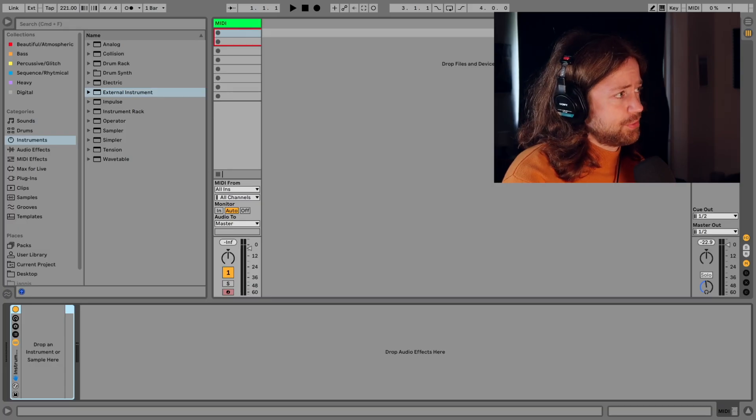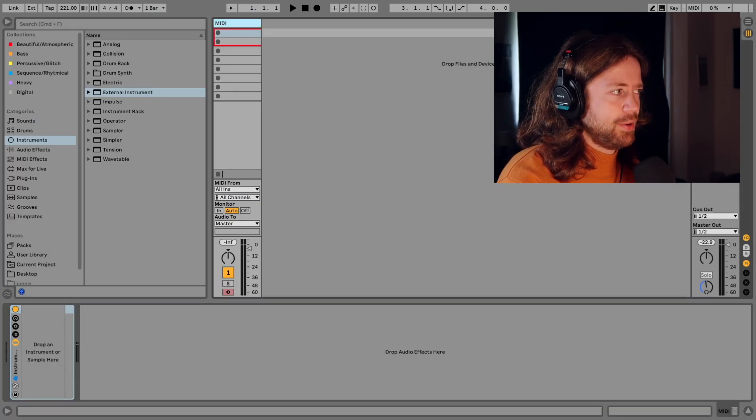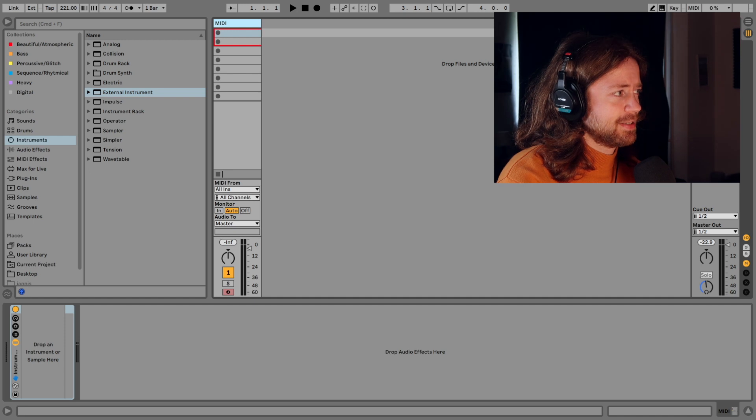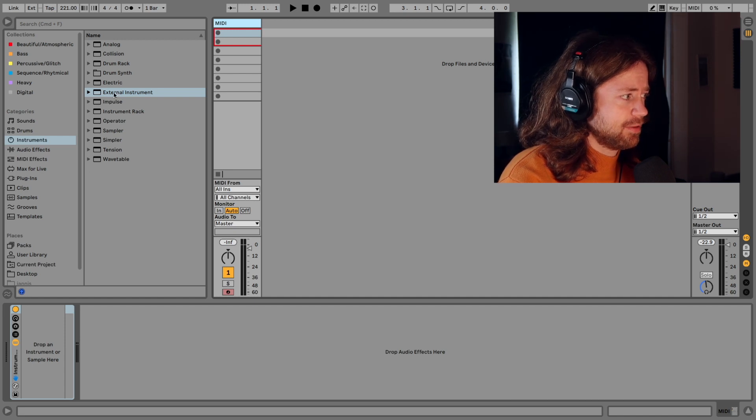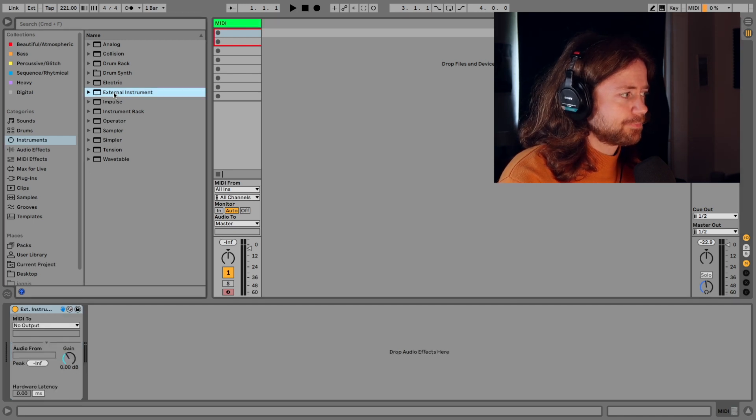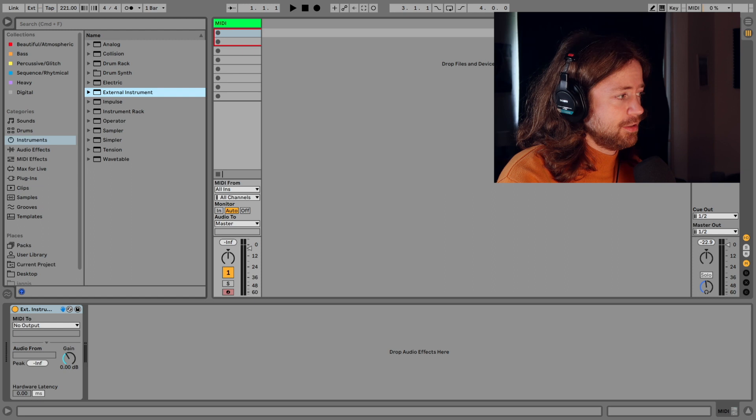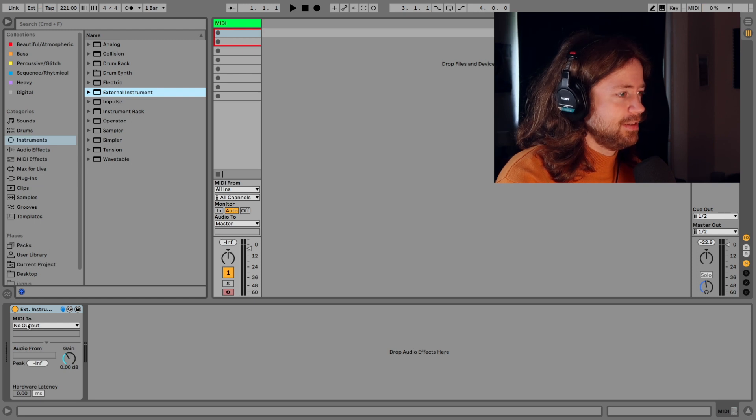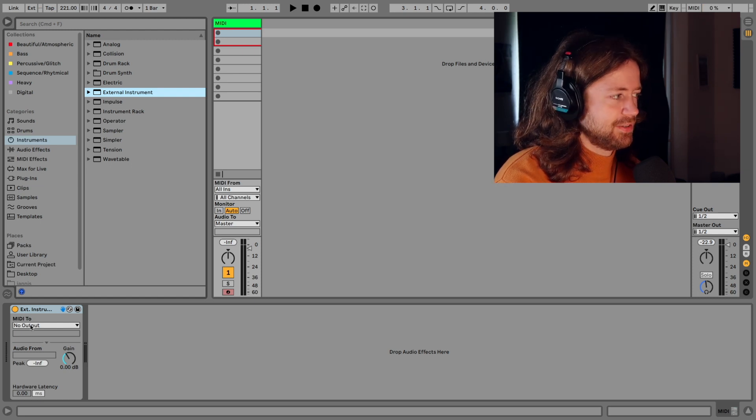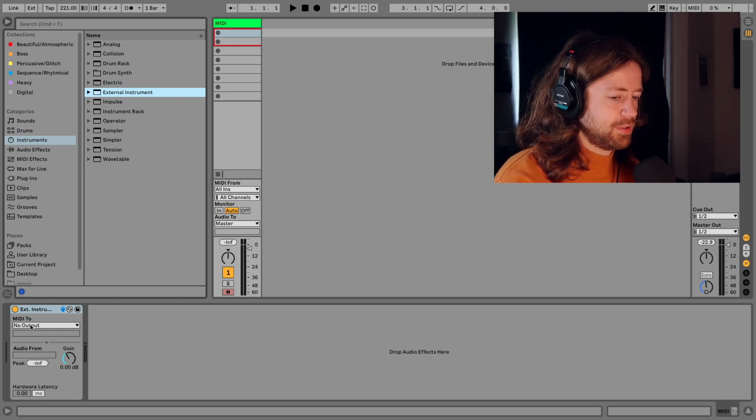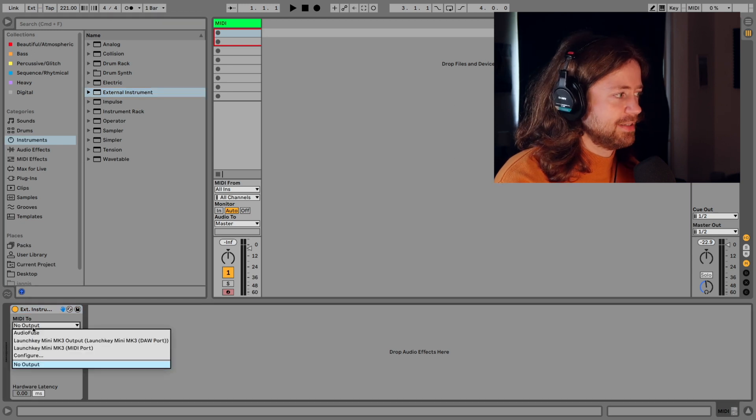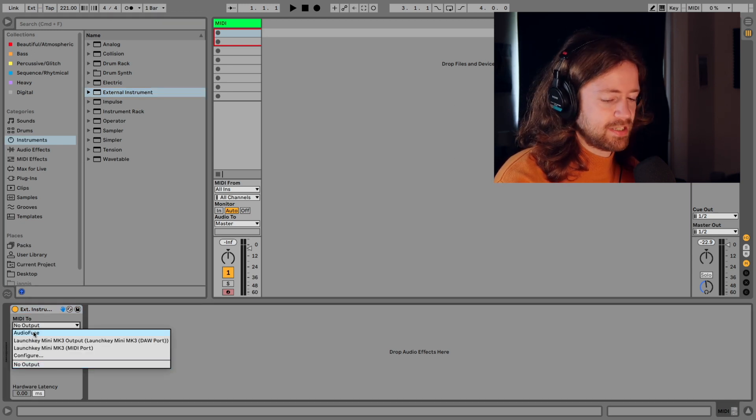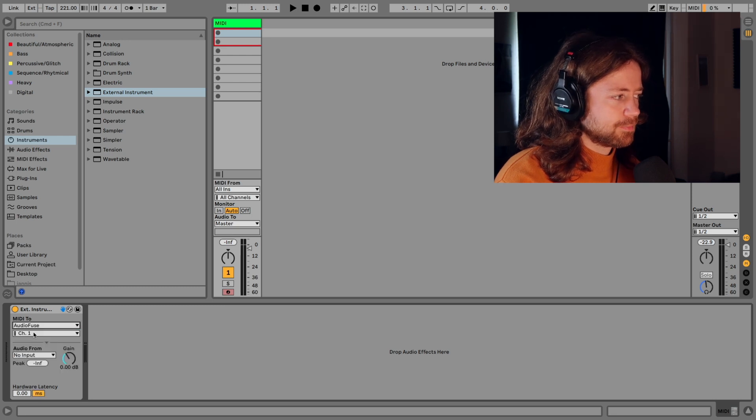So in Ableton we need to create a MIDI track or maybe it's there already and just open some external instrument by double clicking. And here under MIDI 2 you will now see your MIDI device or either your USB interface or your real interface. In my case it's the Audio Fuse because that's my audio interface and it has this MIDI out.